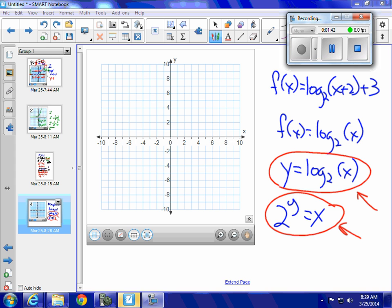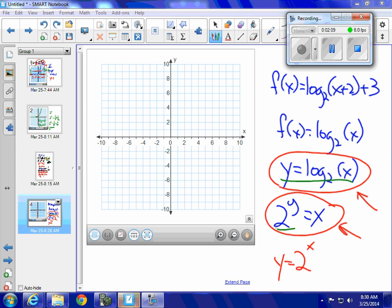An exponential function would be y equals 2 to the x, where x is the exponent. But here, y is the exponent. Exponential functions and logarithmic functions are inverses of one another — the x's and y's are switched. So I want to write my logarithmic function in exponential form because it's a lot easier to graph that way.